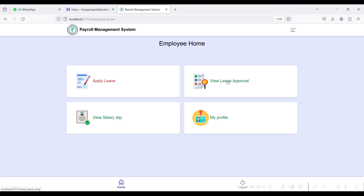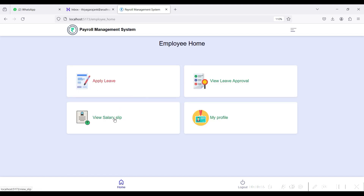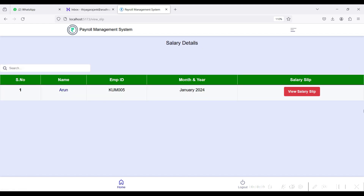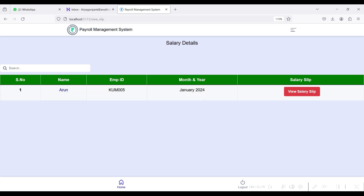You can view the leave approval status. Here you can see the leave details: your applied from-date and to-date, your email ID, leave type, reason, and the status — which is Pending from the admin side. The admin needs to approve the status, add notes, and specify the total leave days. To view your salary slip, you can search by month and year, like February, but if the admin has not posted the February salary, it will not appear.